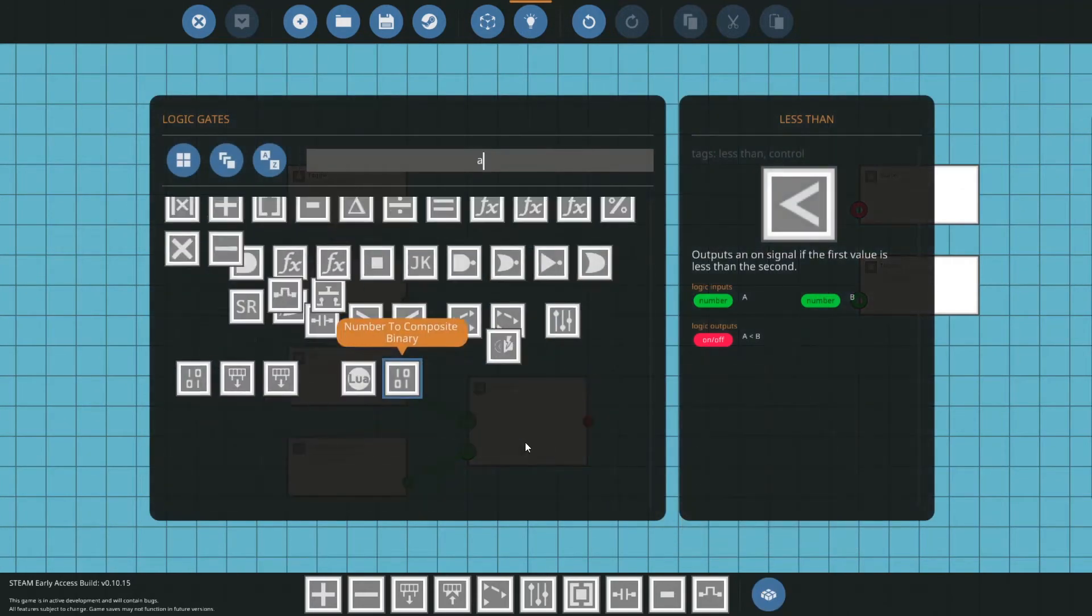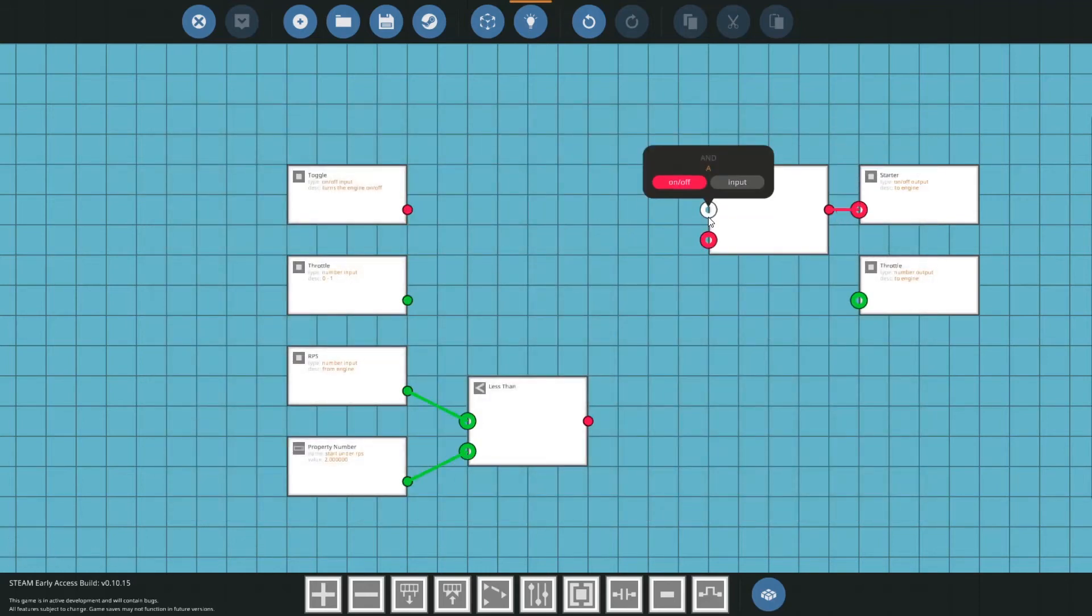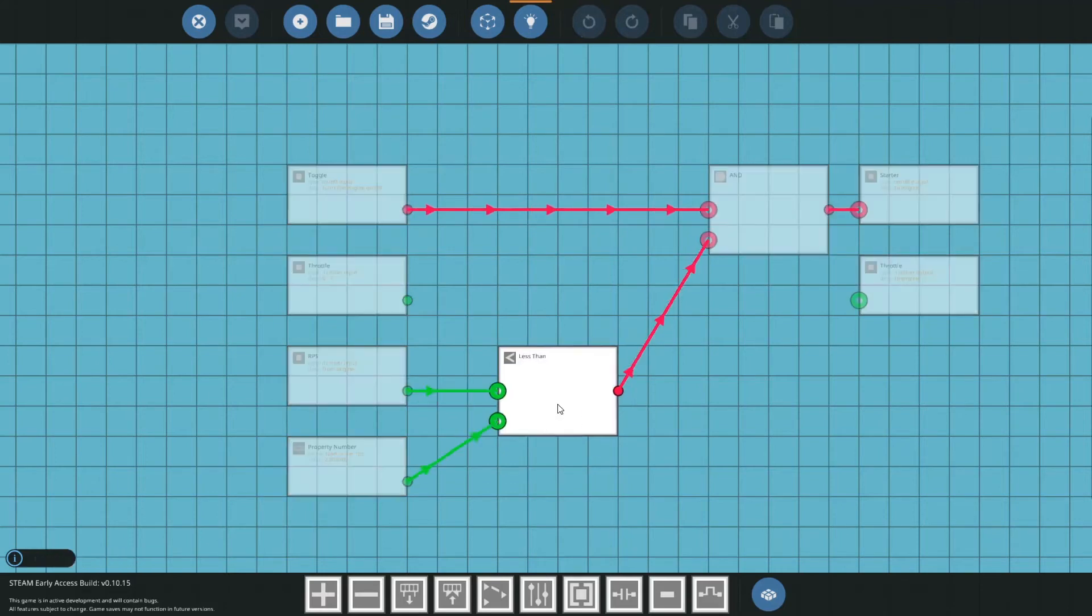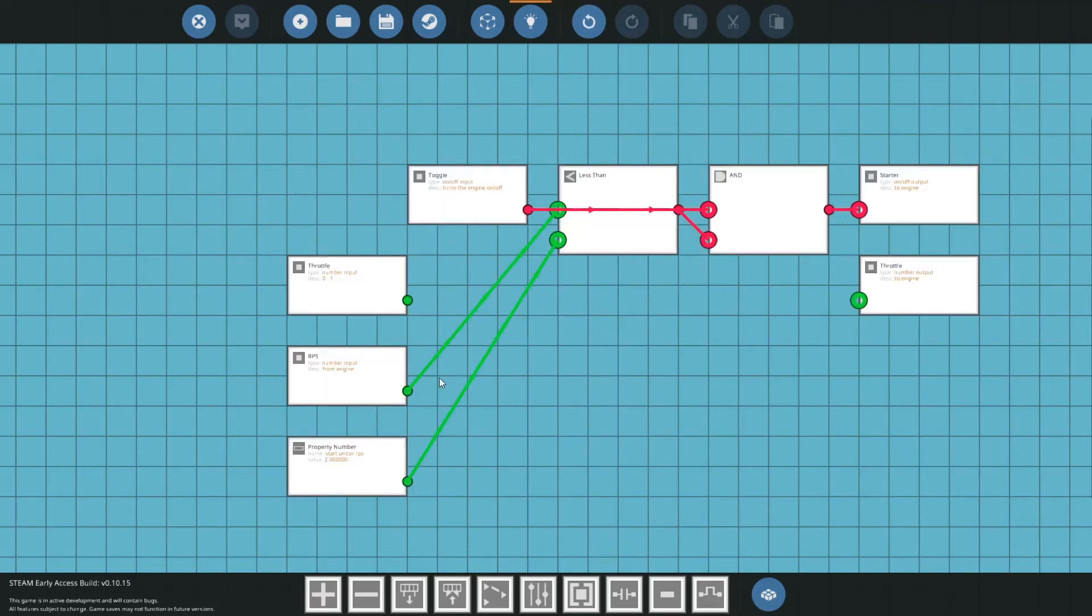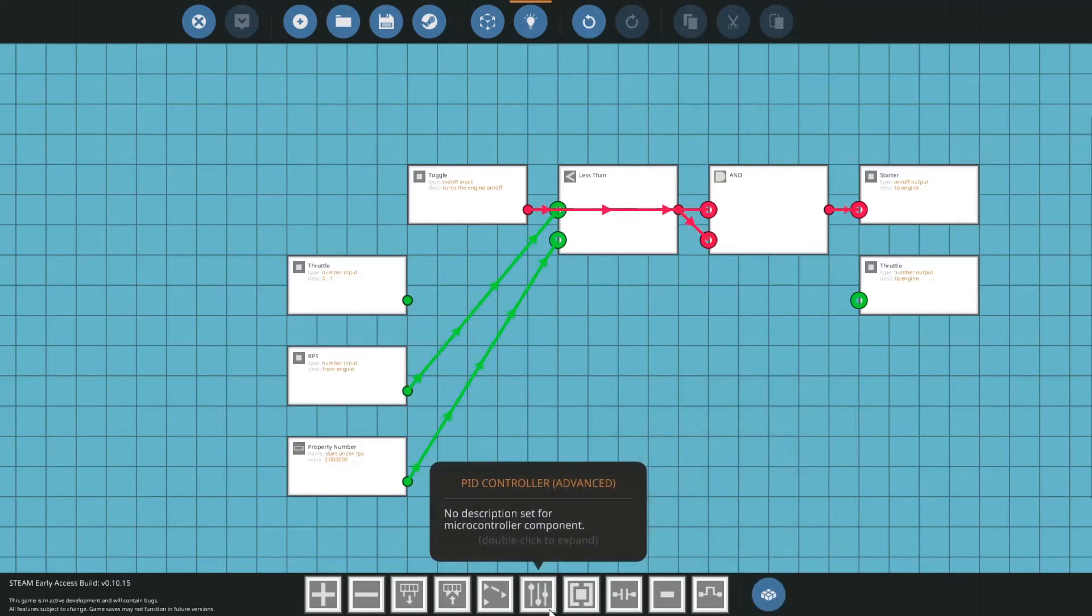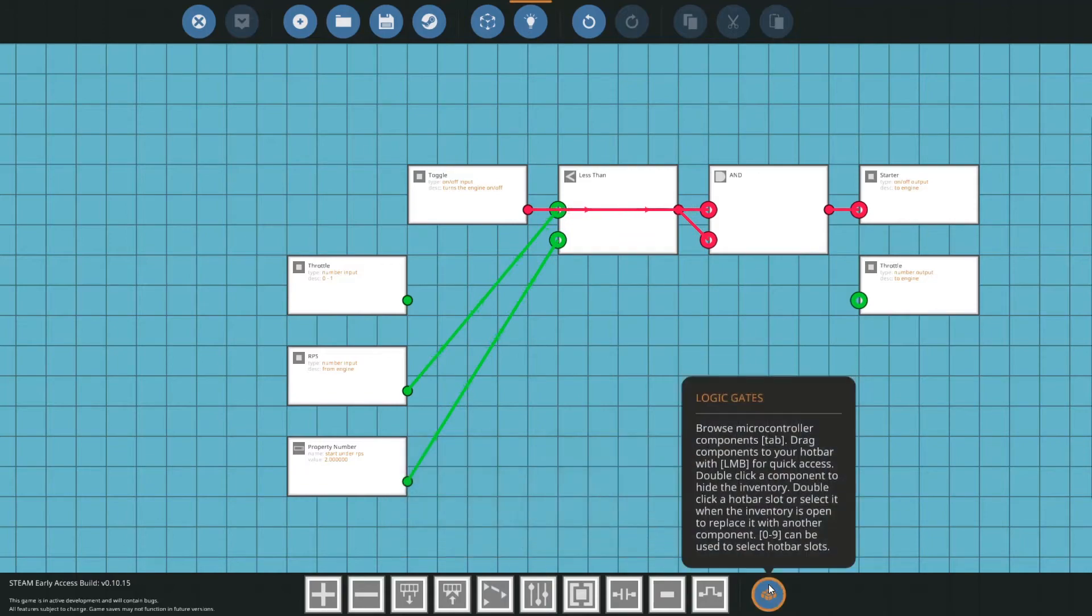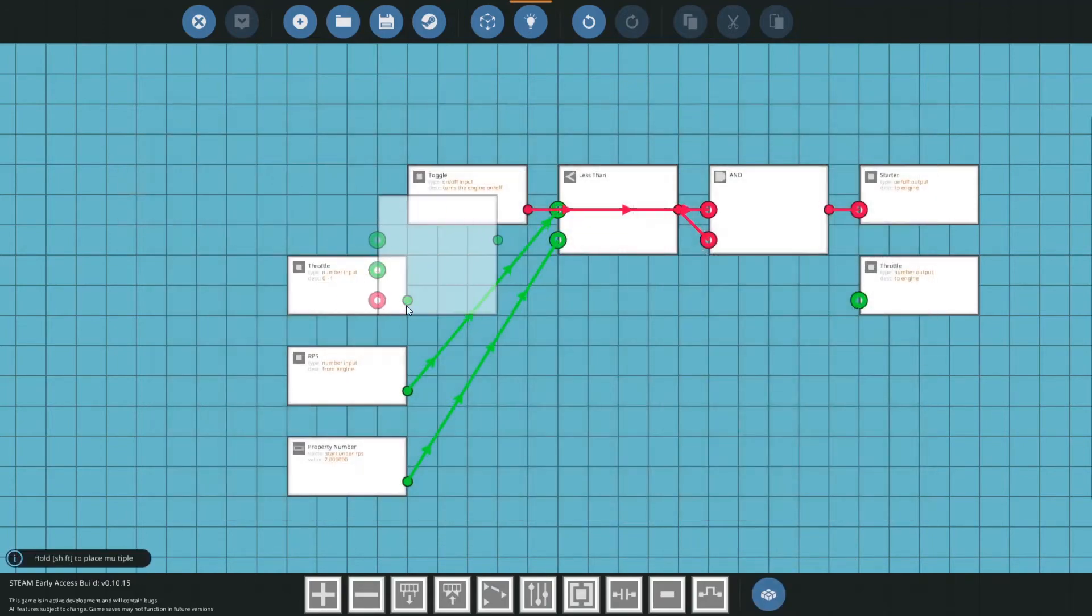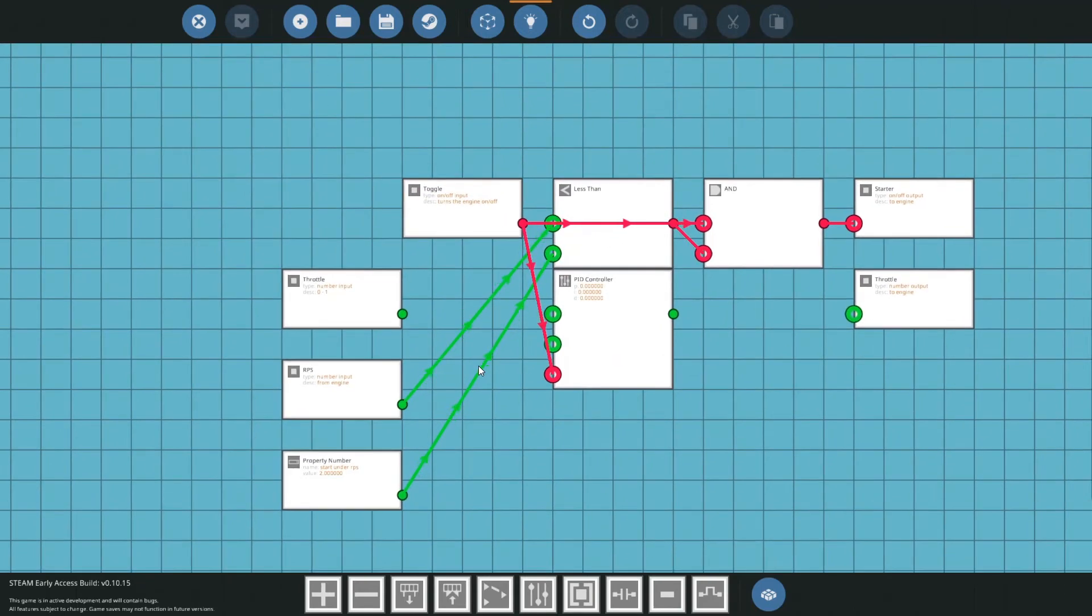Now what we're going to do is we're going to get an AND block. We're going to put that over by the starter. We're going to hook our A up to our toggle and our B up to our less than block and drag that up there. Next what we're going to do is we're going to get our PID, and if we type that in, it's going to be a basic PID controller.